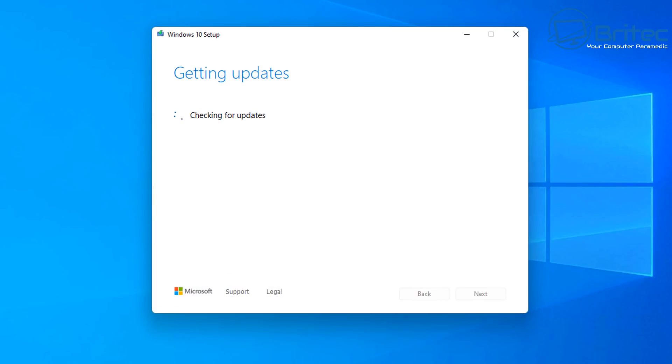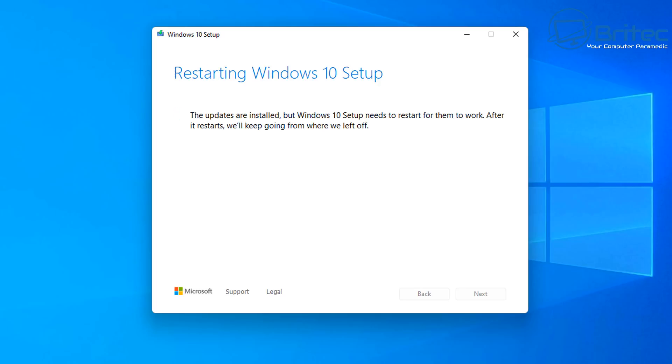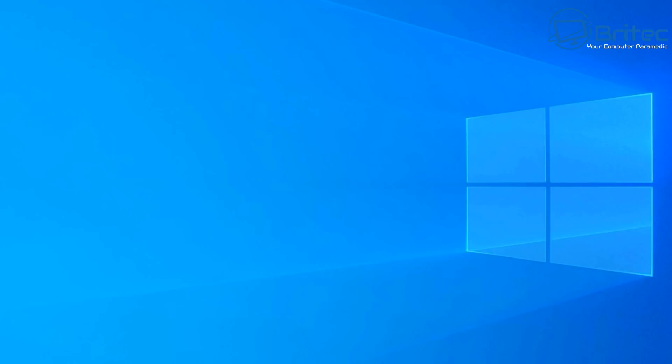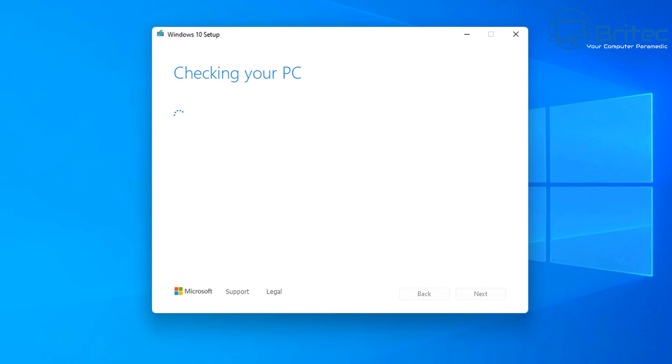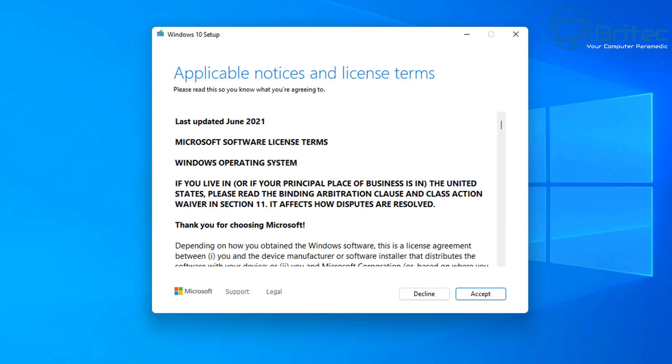It may close down and open again. It's going to check for some updates. Once it's done all its checks it's then going to allow us to install Windows 10 on this system. So you can see here restarting Windows 10 setup. The updates are installed but Windows 10 setup needs to restart. So it's going to restart your computer so it's just going to check our PC to make sure everything is okay and then what it will do is it will start the installation process.